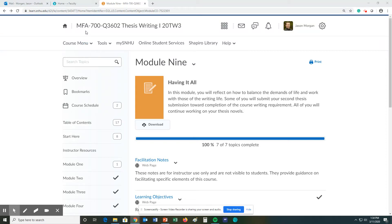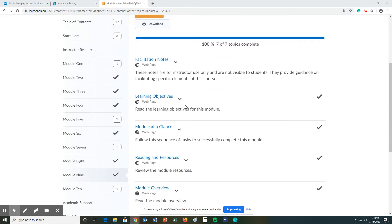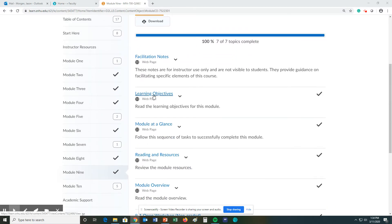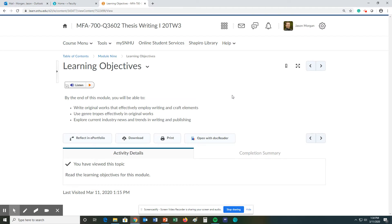Hello and welcome to MFA 700 module number nine, titled Having It All. Let's jump right to the learning objectives. Basically the same as last week, we're doing the same types of stuff as we've done last week.